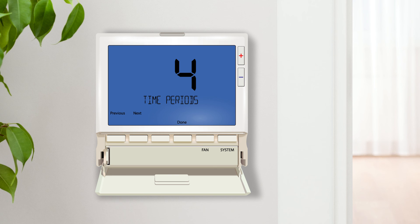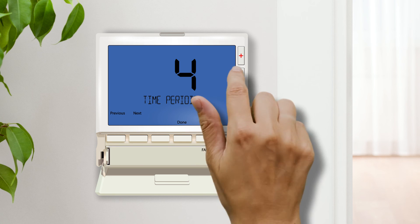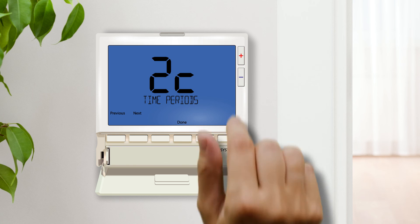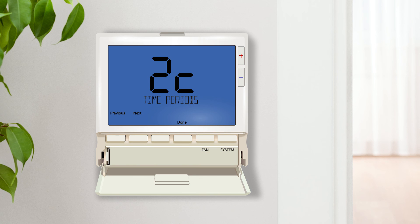The time period setting lets you select two or four time periods per day. Two time periods are most commonly used in commercial settings where the building is either occupied or empty. There is also a 4C option which allows you to select two occupied and two unoccupied time periods per day. You must choose 2C or 4C selected to set a pre-occupancy fan.